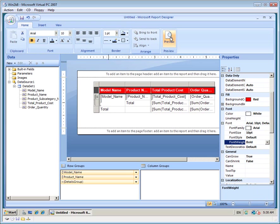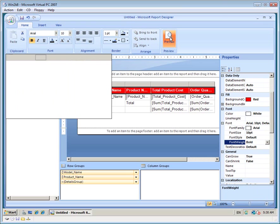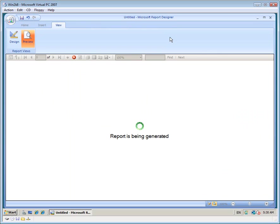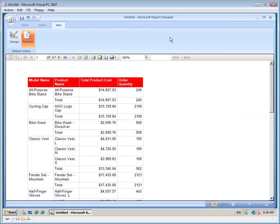Let's preview our report. So now that we have a basic report, let's save it.